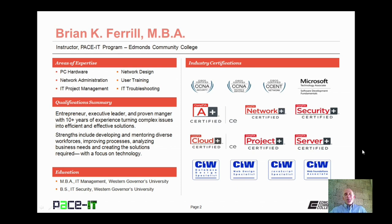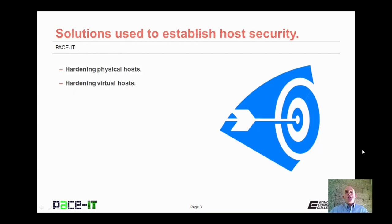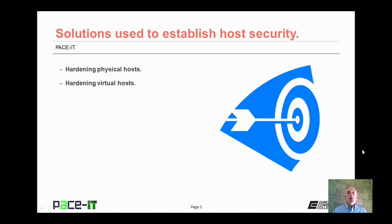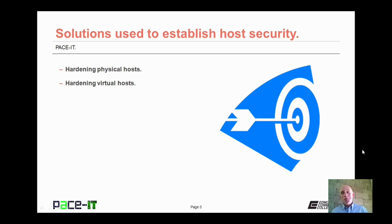Good day, I'm Brian Farrell and welcome to Pace IT's session on solutions used to establish host security. Today we're going to begin by discussing some techniques for hardening physical hosts and then conclude with a brief discussion on hardening virtual hosts. We have a fair amount of information to go over, so let's go ahead and begin.